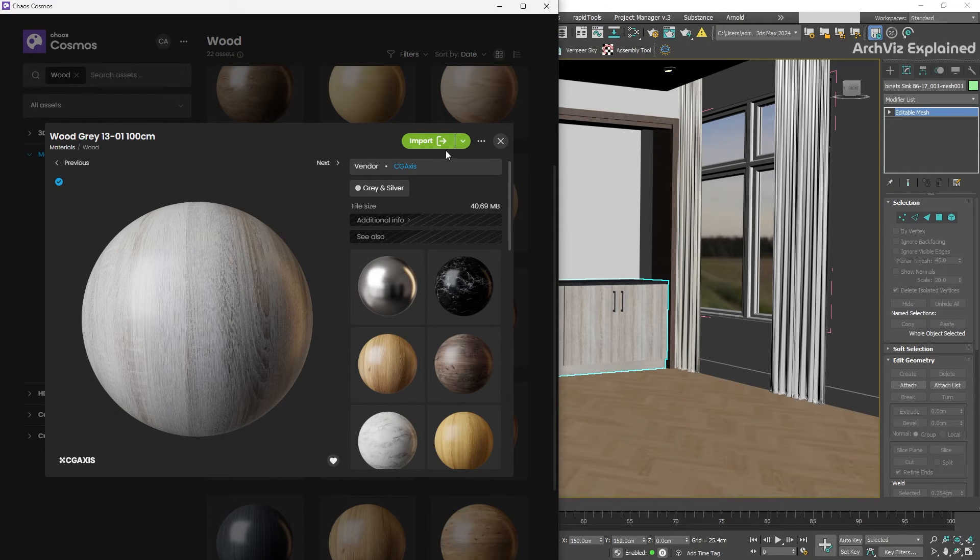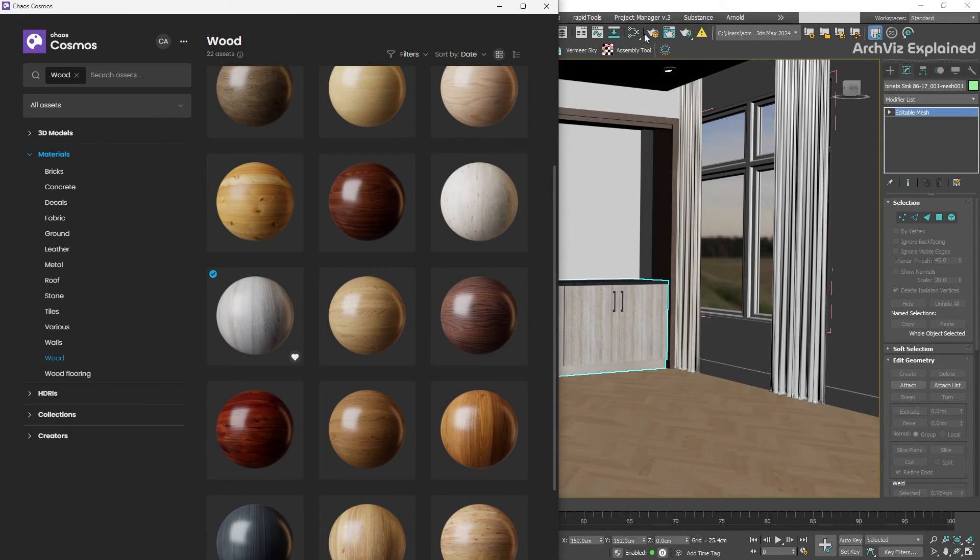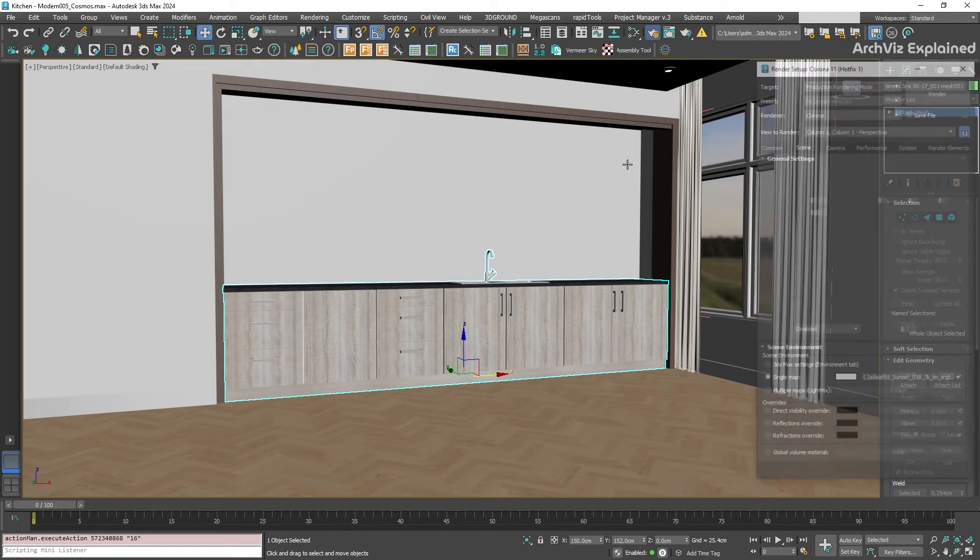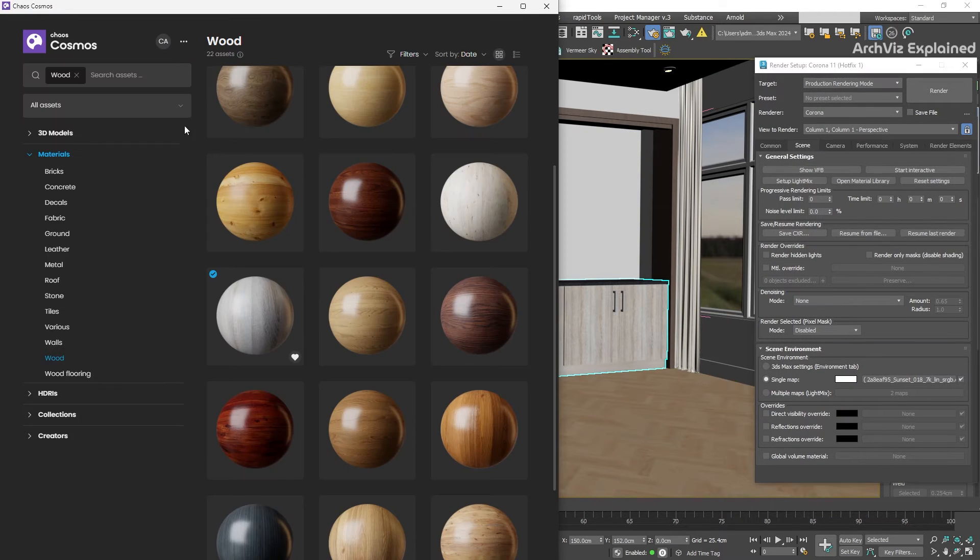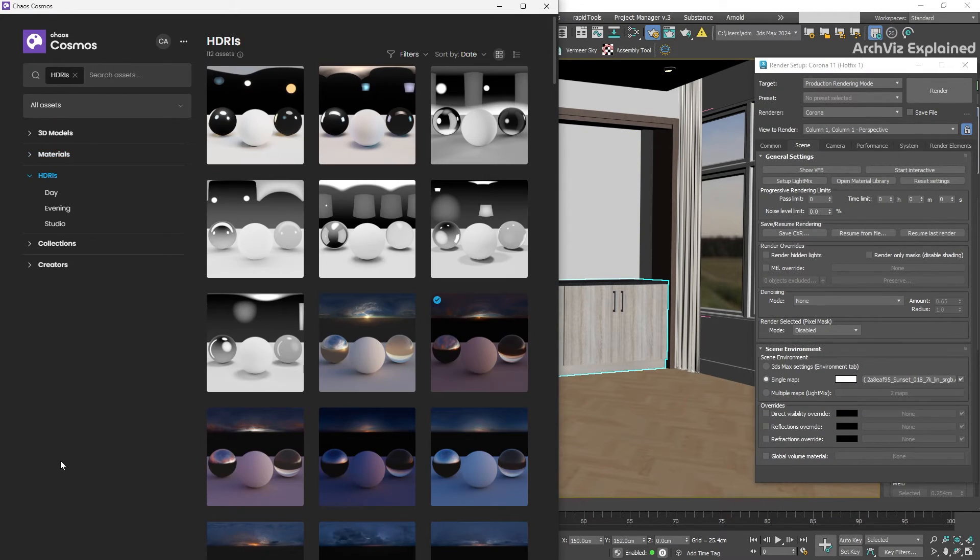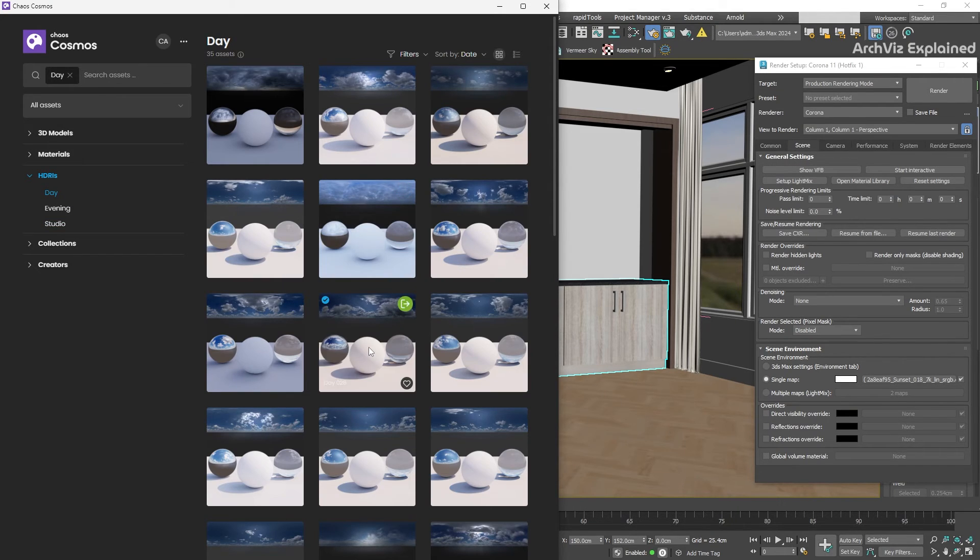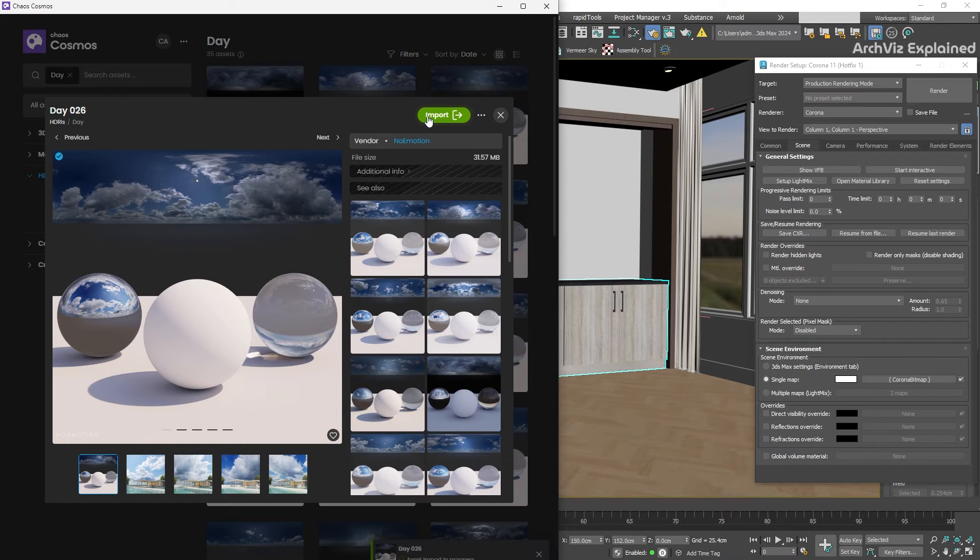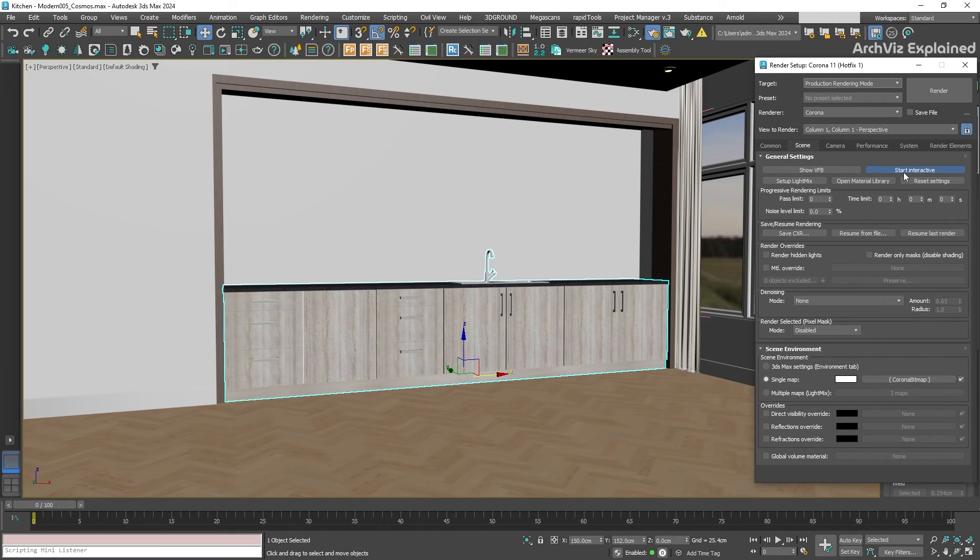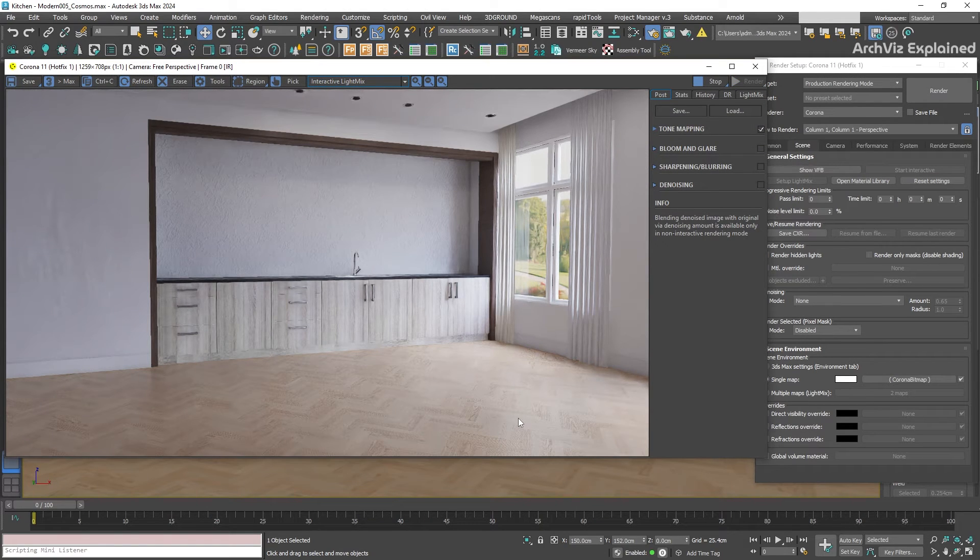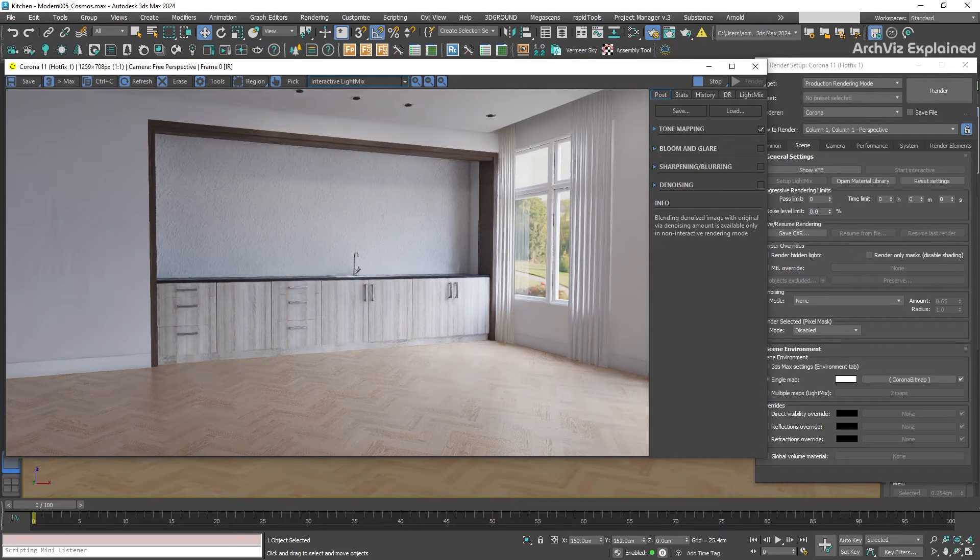But that's not all, it also includes a fantastic collection of HDRIs that can help you quickly set up your lighting. Just search for a day, evening, or studio HDRI. And when you find the one you like, just click the import button. Corona will automatically create the bitmap and apply it to the environment map. You can then tweak the HDRI intensity to control the overall brightness. You can even rotate the HDRI to position the sun exactly where you want it in your scene.